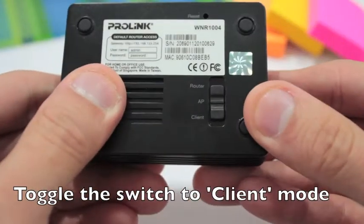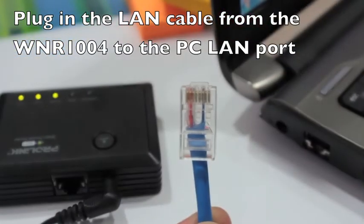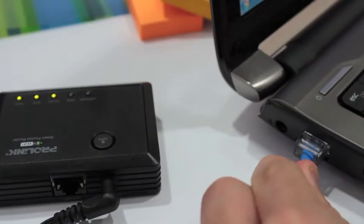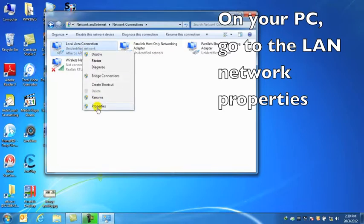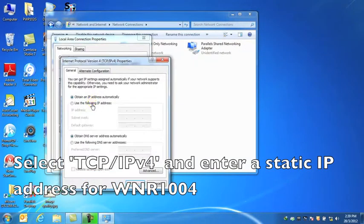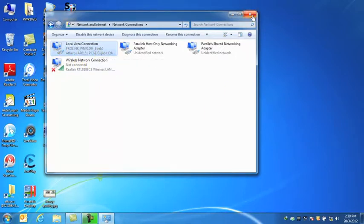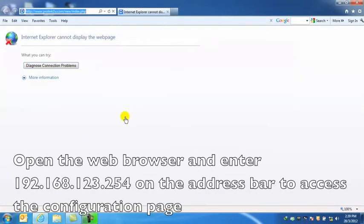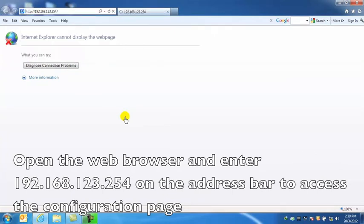Toggle the switch to client mode. Plug in the LAN cable from the WNR1004 to the PC LAN port. On your PC, go to the LAN network properties, select TCP IPv4, and enter a static IP address. Open the web browser and enter 192.168.123.254 on the address bar.